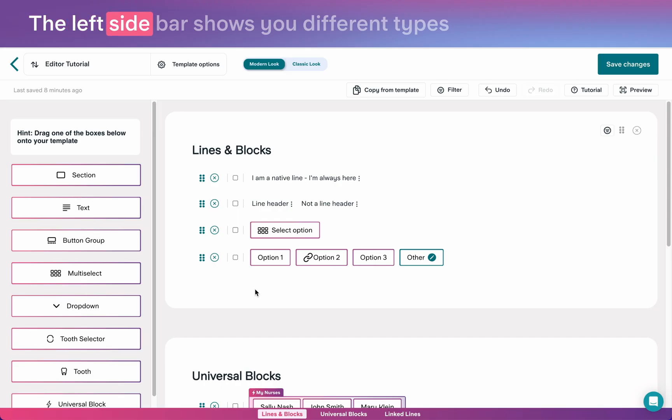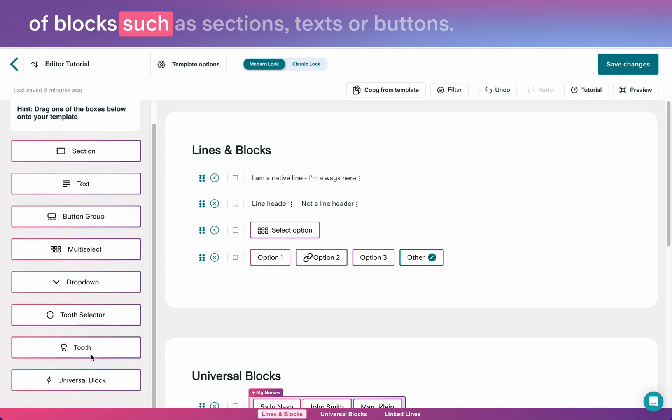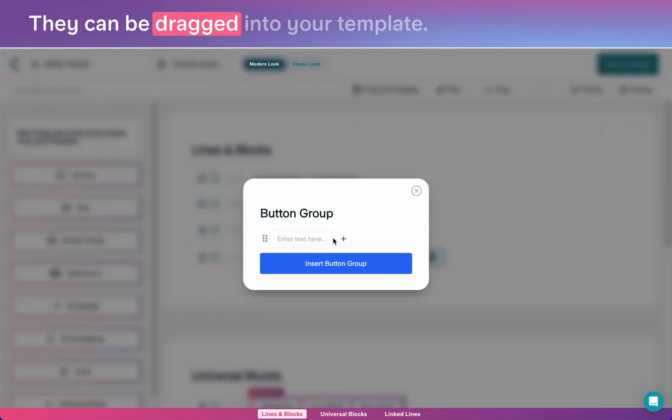The left sidebar shows you different types of blocks such as sections, texts or buttons. They can be dragged into your template.